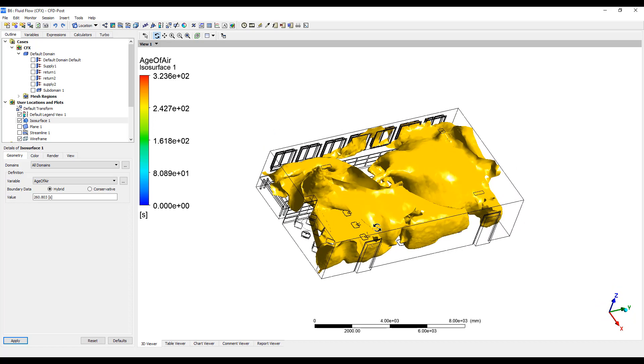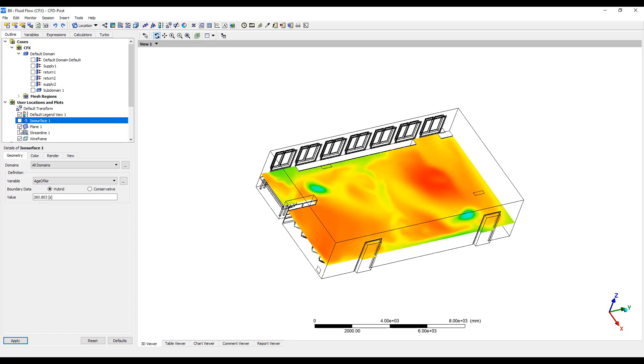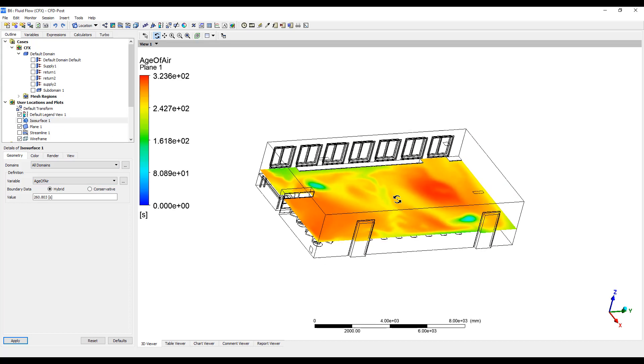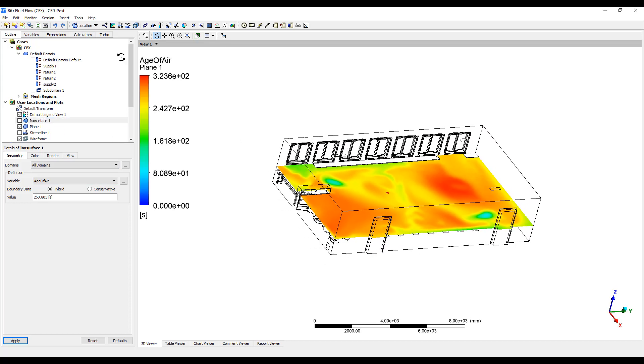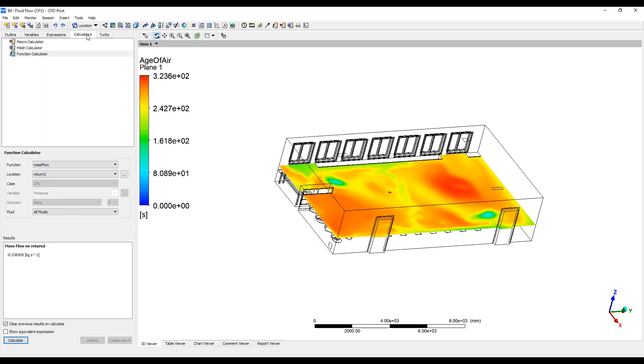So that's a quick demonstration of a ventilation study. We can plot the age of air. We can calculate the mean age of air.